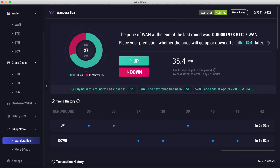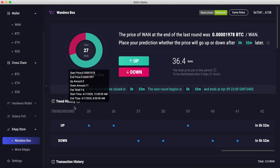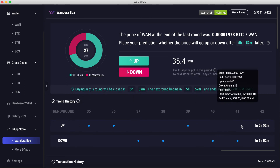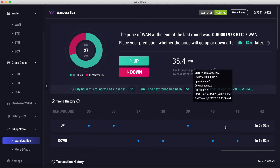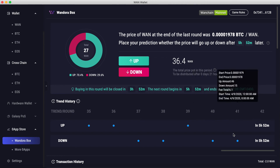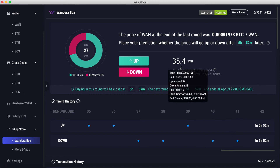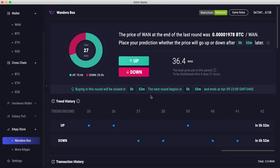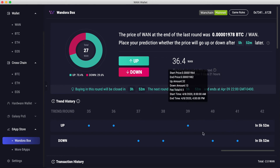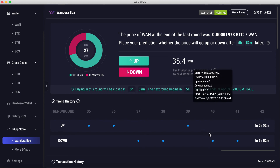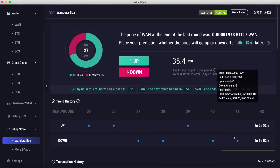To check if I win, I just come back after the end of this time period and look down here in the trend history to see which side won — Up or Down. If I win, my rewards will be automatically sent back to me. If I lose, the amount I placed will be distributed amongst the winners.